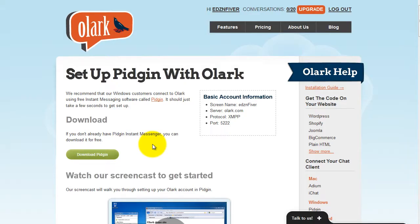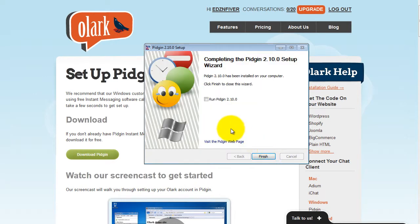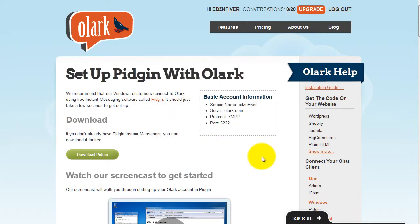When the program is done downloading, double-click the executable file to start up the setup. Start up the Pigeon software once it's finished installing.